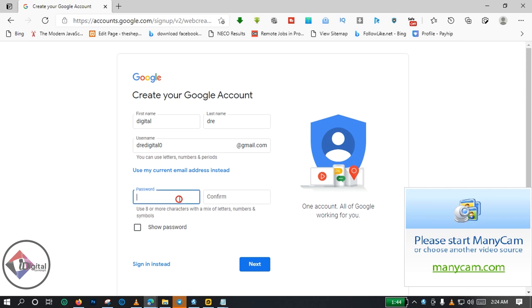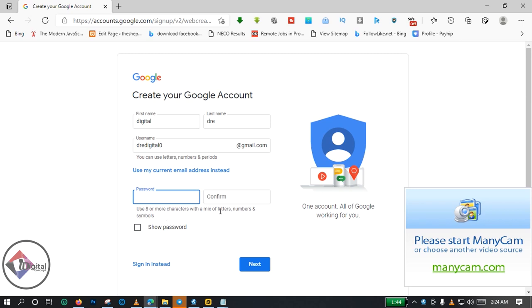So you're going to choose a password. There is a special clue for selecting a strong password here. You are going to select a password that is not easy for hackers or those who want to intrude into your inbox or into your mail. You are going to choose a password that will be very difficult for them to guess. The suggestion is that you use eight or more characters with a mix of letters, numbers, and symbols.